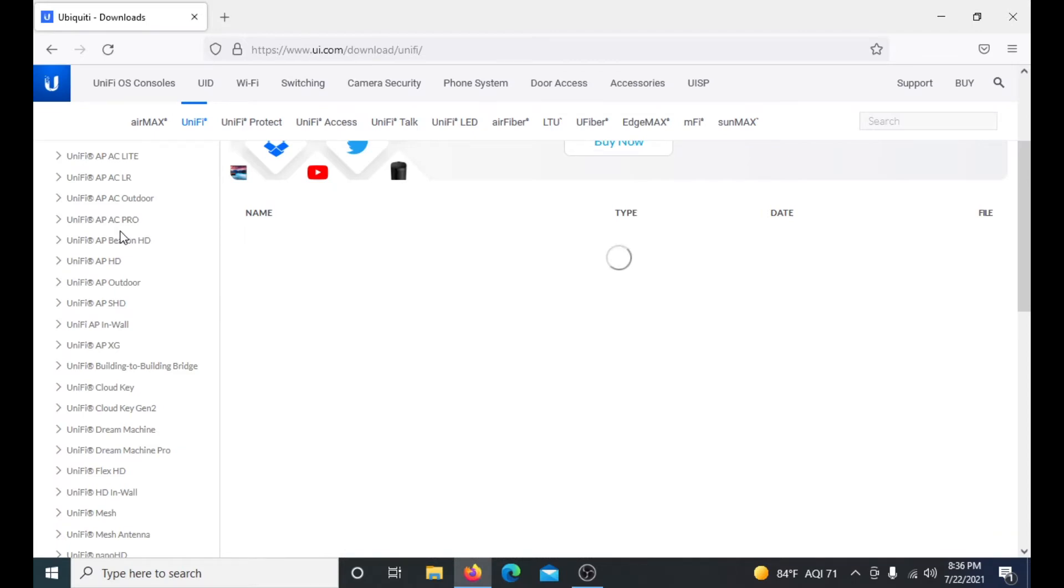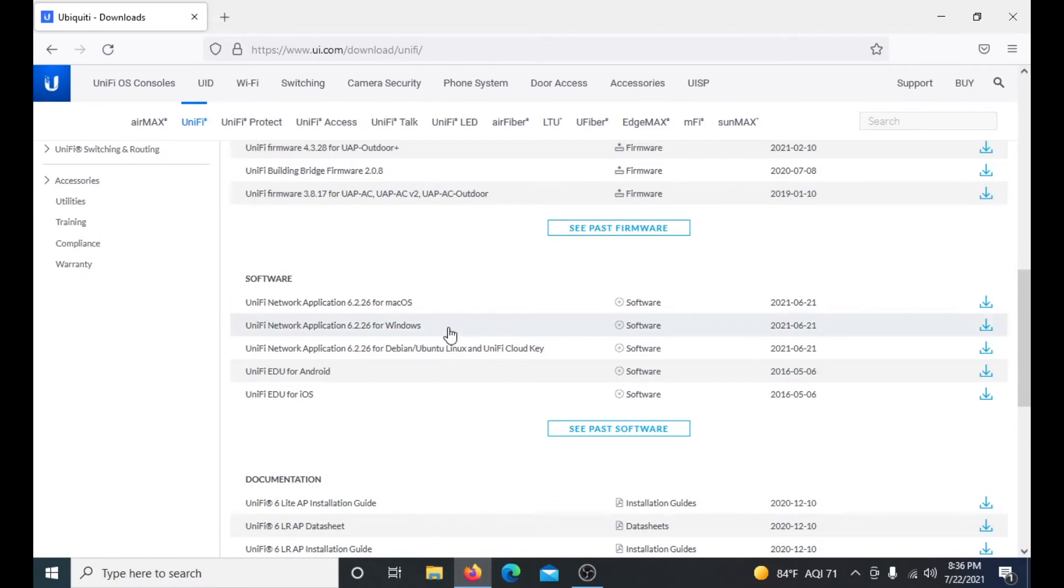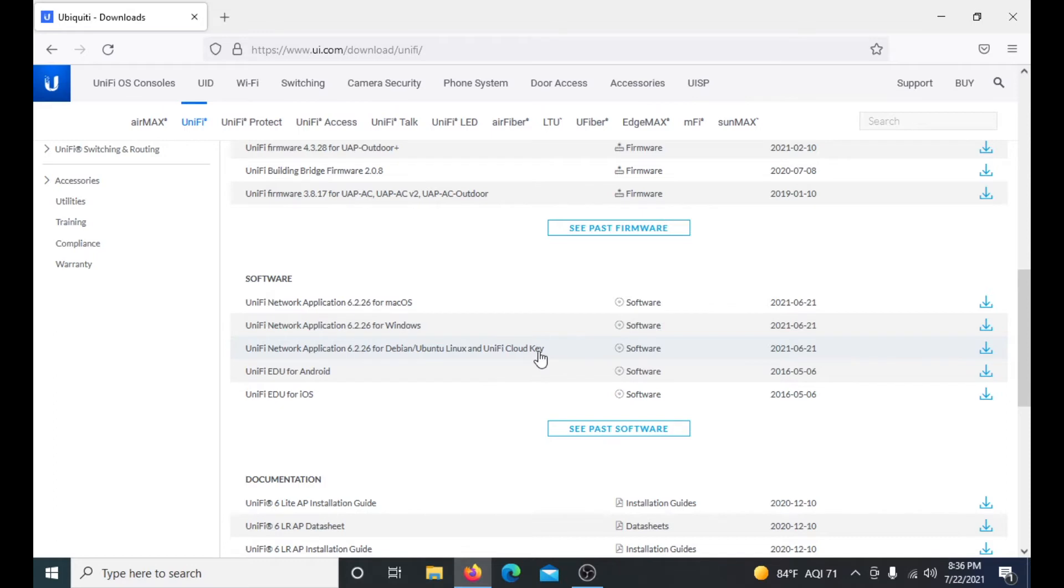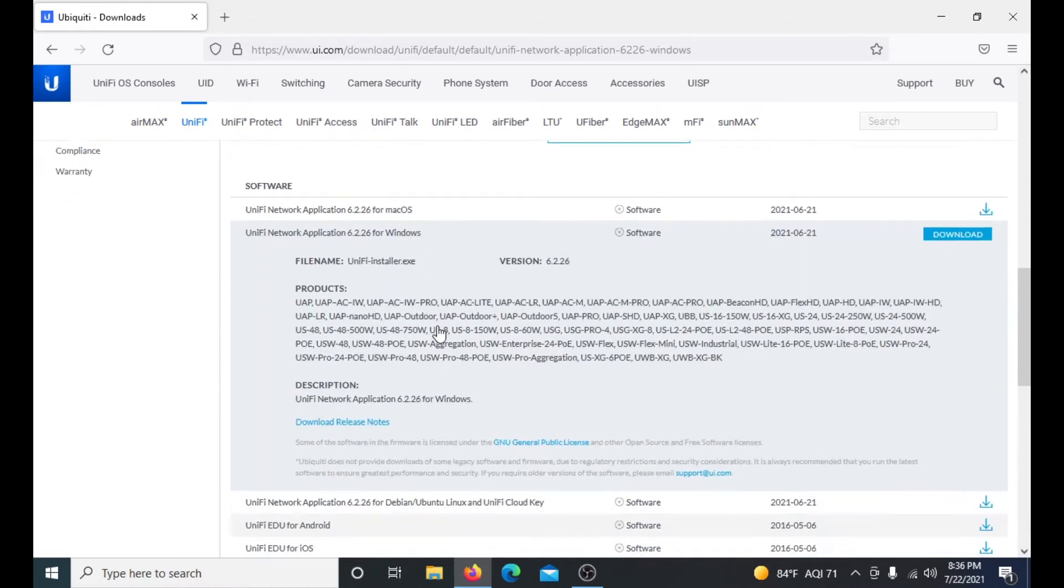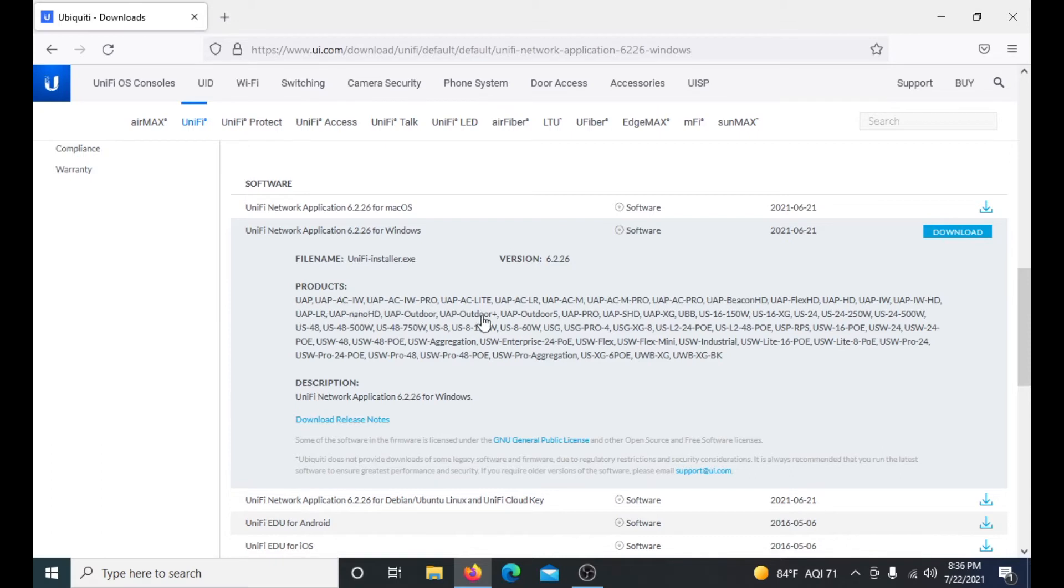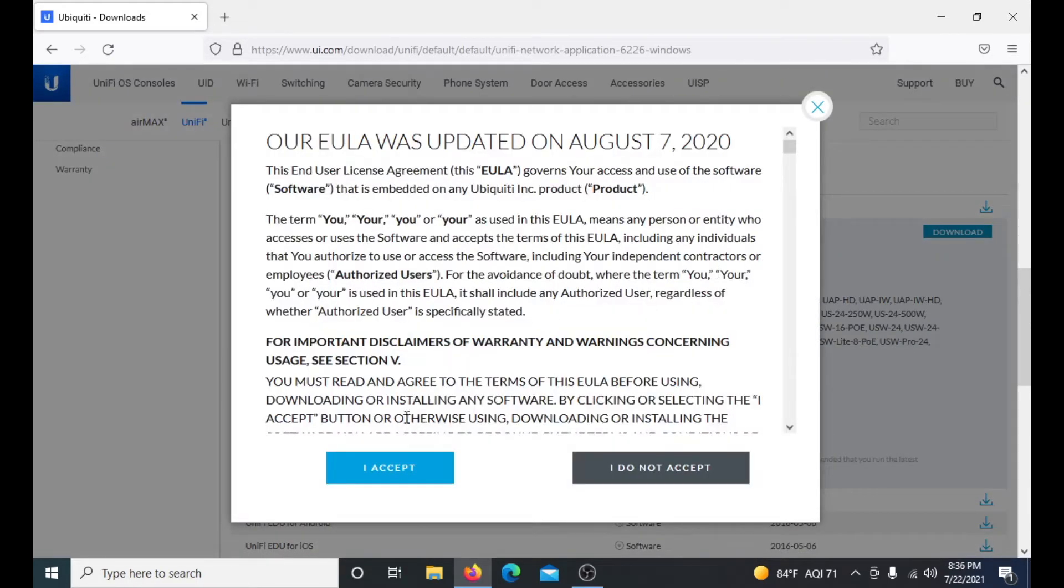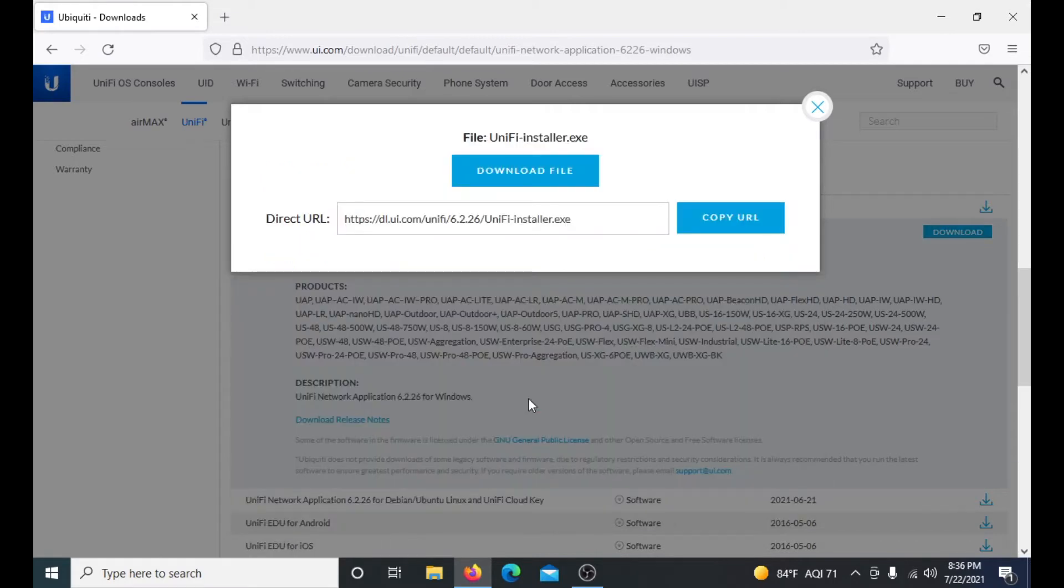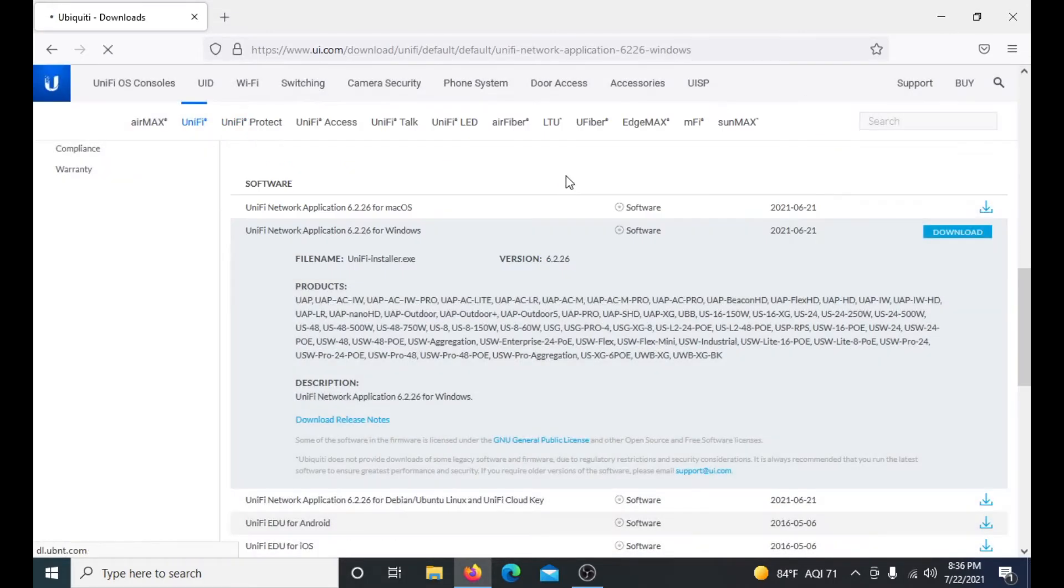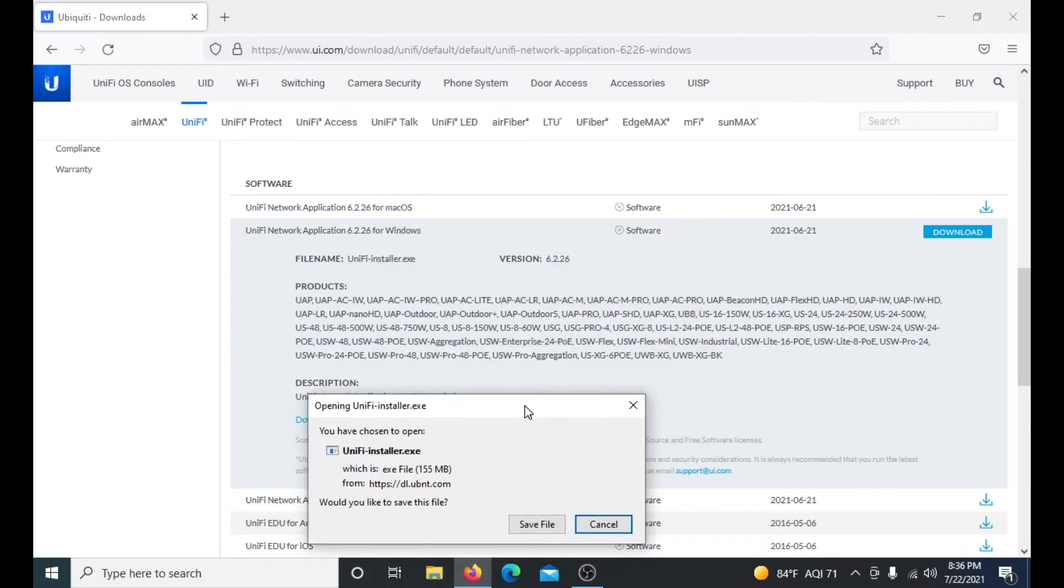Don't pay attention to the left side here. We don't want the firmware, we want the software. As you can see, you can get Mac OS, Windows, Ubuntu Linux, UniFi Cloud Key, Android and iOS. Right now we're downloading it on a Windows machine, so we'll click download on this. It was updated on August 7th. Accept that and click download file.